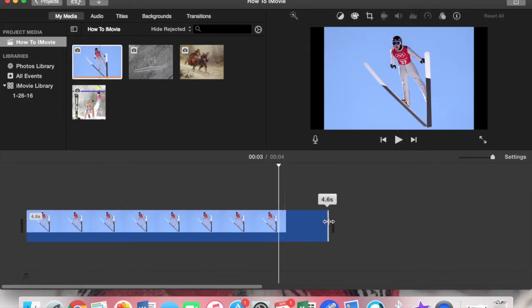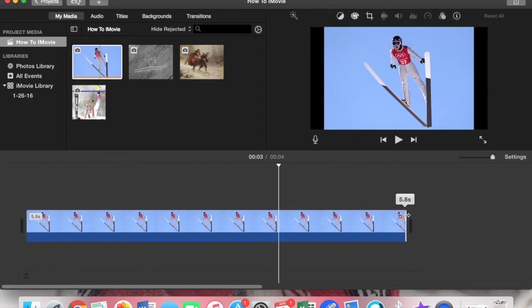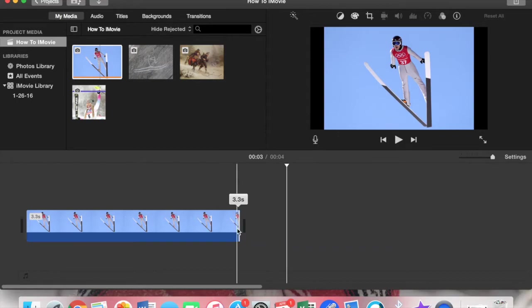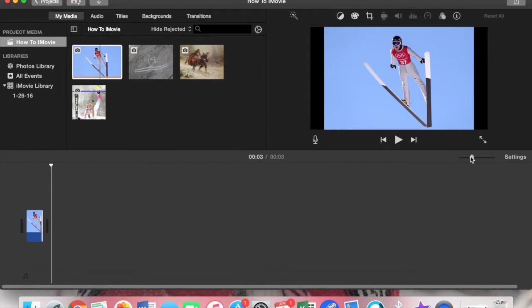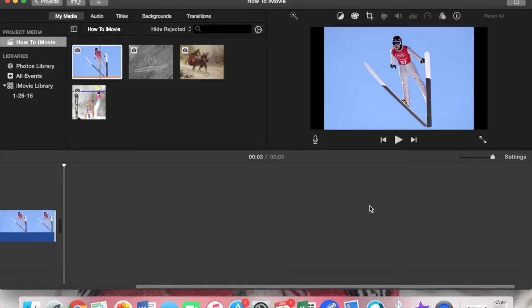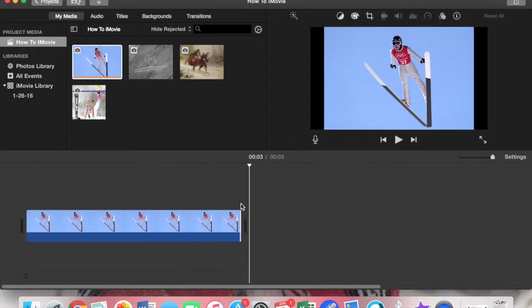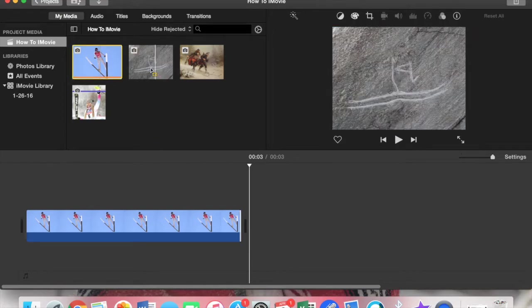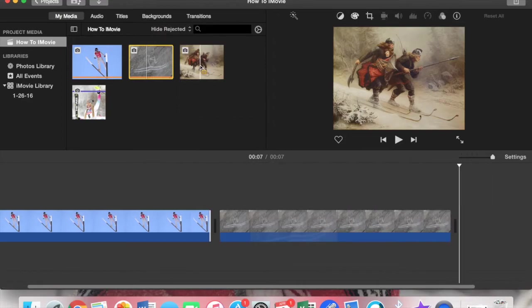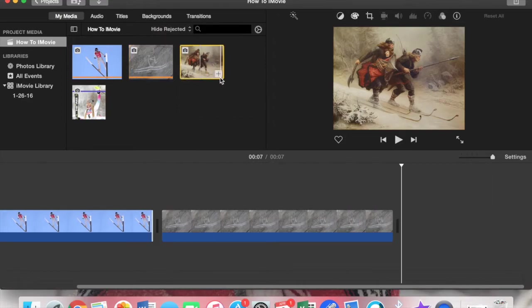This is your timeline and you can make it smaller or bigger depending on how long your movie is. Let's add the rest of these pictures down here so we can get a view of how that timeline will look.